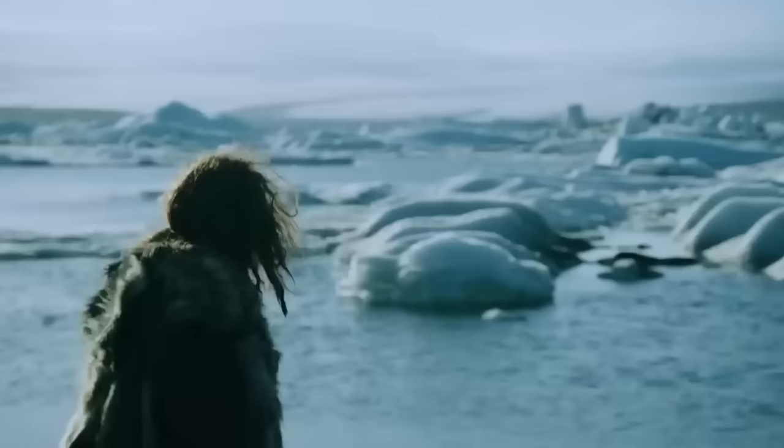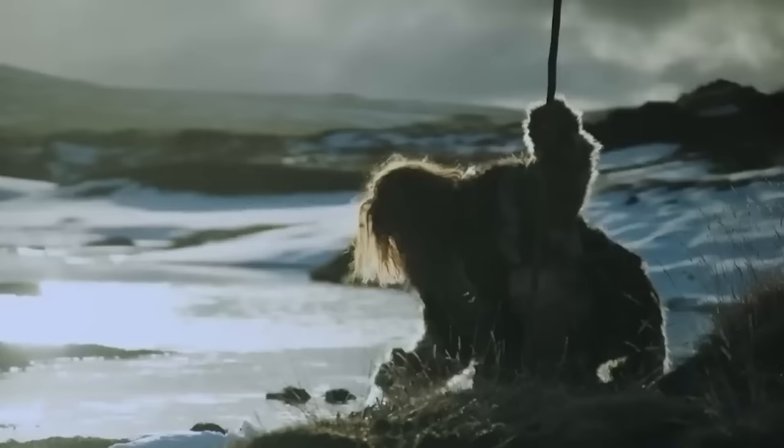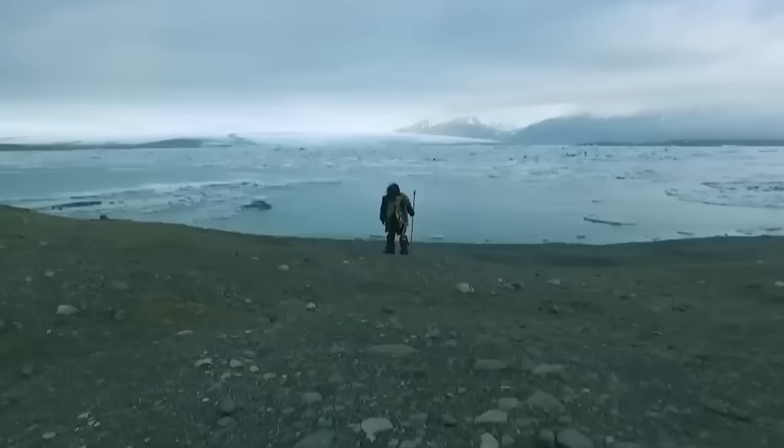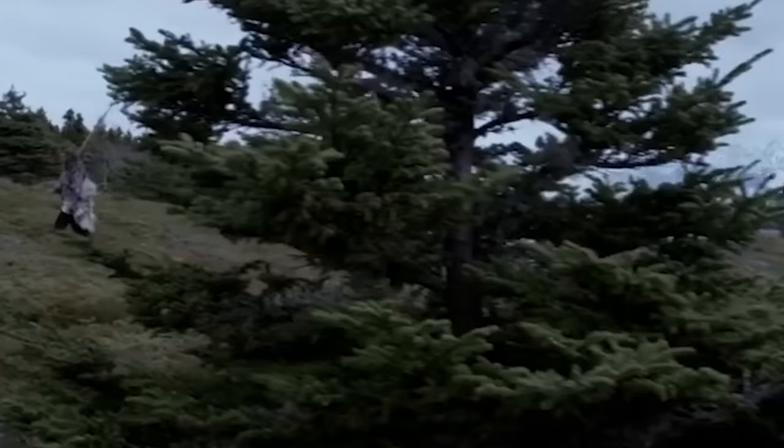What comes to mind when you think of a Neanderthal? Even though perceptions of these ancient humans have changed drastically over the past few decades, it is still likely that the word is synonymous with brutish, primitive, knuckle-dragging apes.